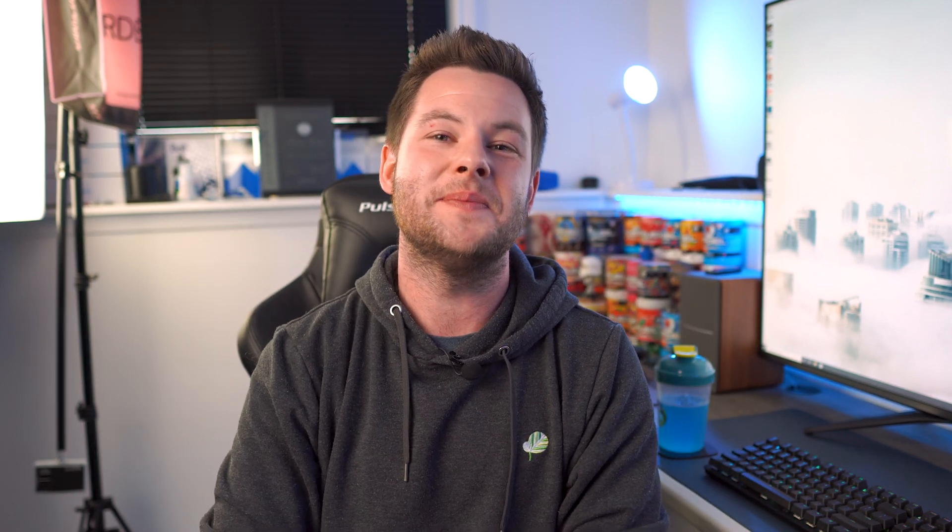U7G or U78G. We're going to jump into how we did this test and what our findings were right after a word from today's video sponsor.